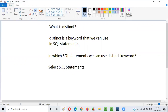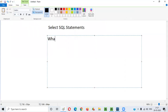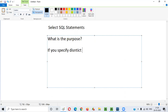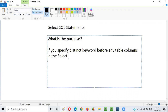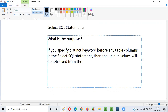Now we understand what DISTINCT is — it is a keyword and it can be used in SELECT SQL statements. The next question is: what is the purpose? Why do we have to use DISTINCT in the SELECT SQL statements? The answer is: if you specify the DISTINCT keyword before any table columns in the SELECT statement, the unique values will be retrieved from those columns of the table.